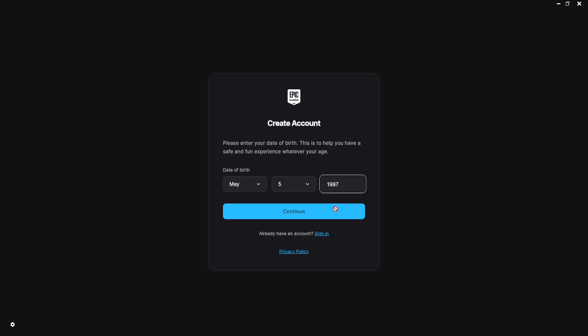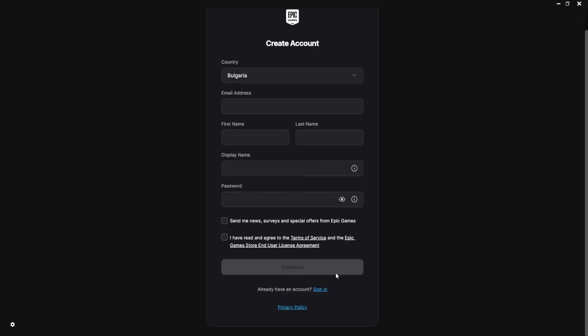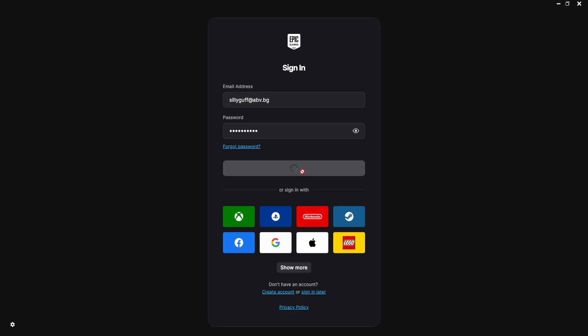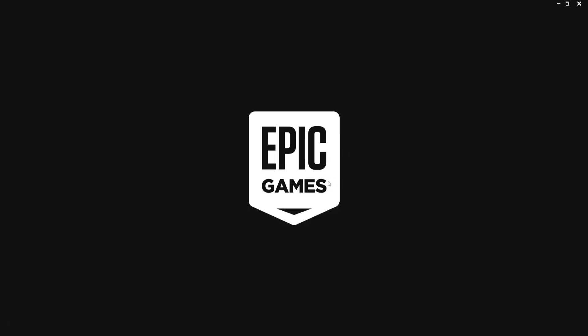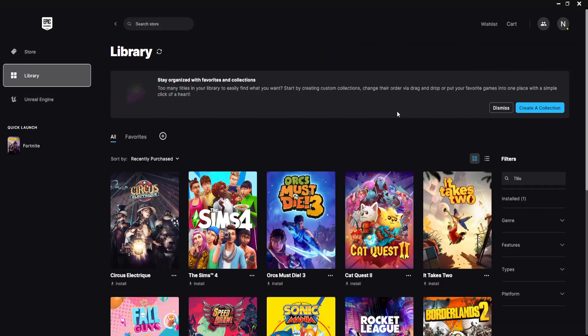Once you have created another account, then here you can just sign into the second account which you have created. And once you sign into that account, it is going to let you play Fortnite with that second account.